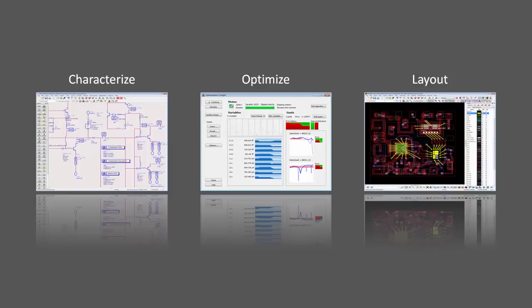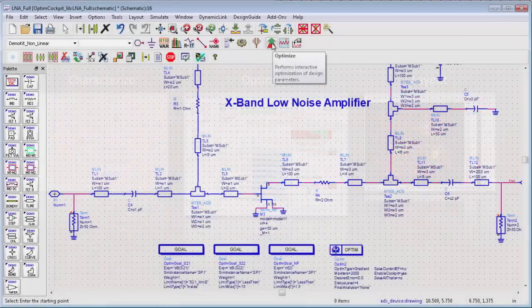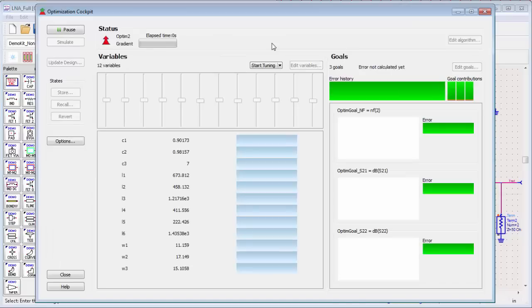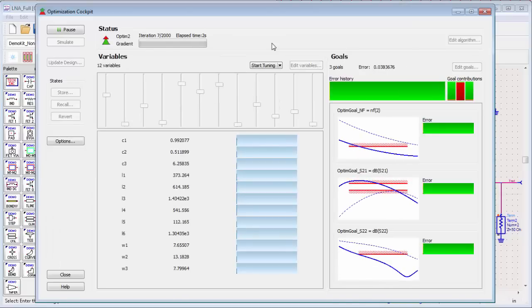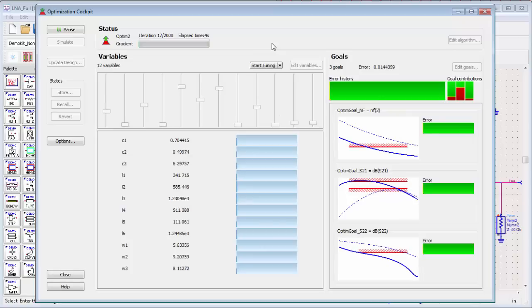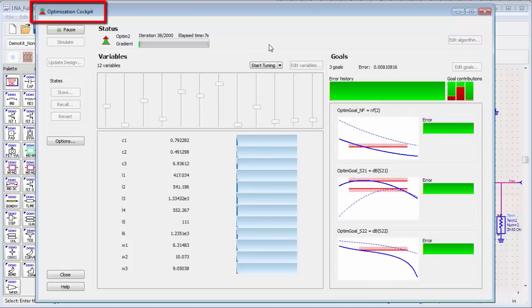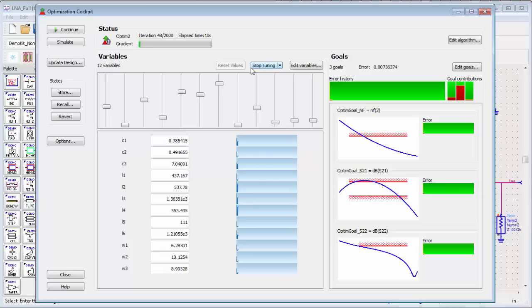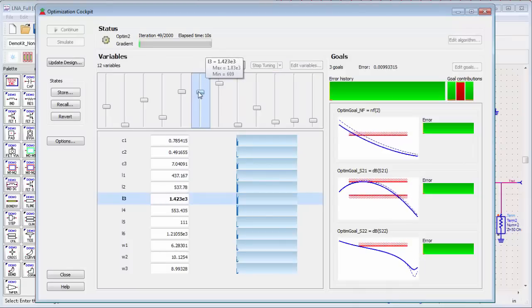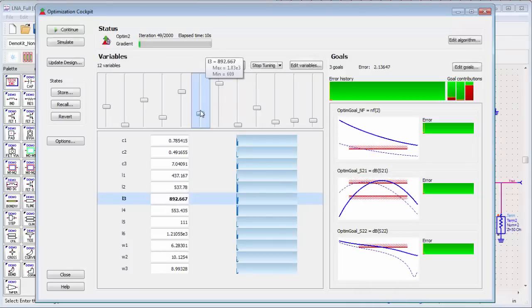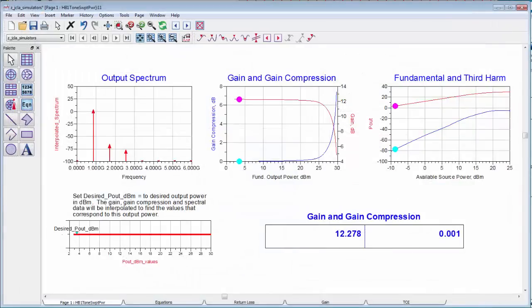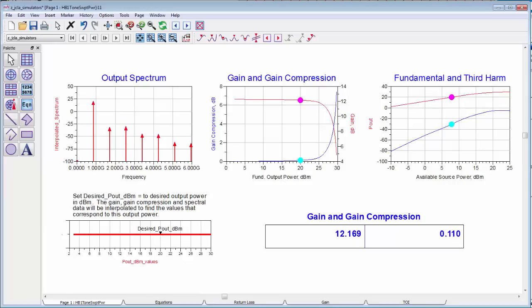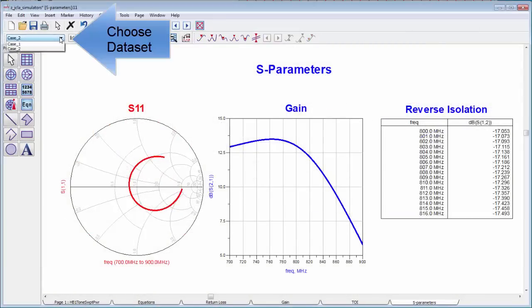Next, let's take a look at how ADS helps you optimize and improve your designs. Once an initial design is done, ADS's optimizers further improve a design's nominal performance. The popular optimization cockpit simplifies the entire optimization process with a complete dashboard at your fingertips. And tuning shows how results are sensitive to parameter values. Using the powerful data display, you learn much about your design's performance by post-processing and analyzing data without rerunning simulations. Comparing results from multiple simulations is easy using datasets.